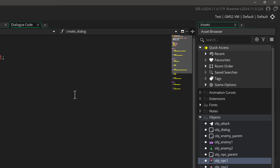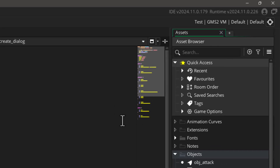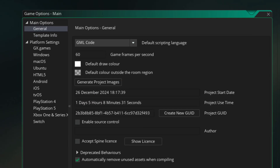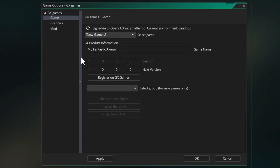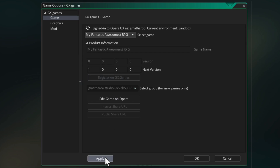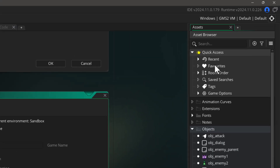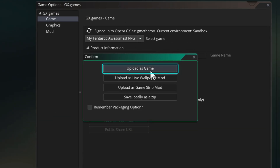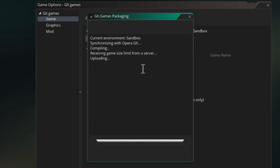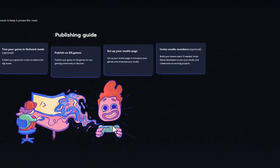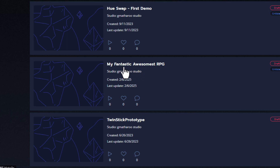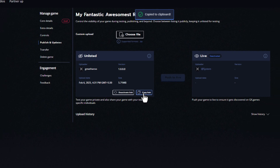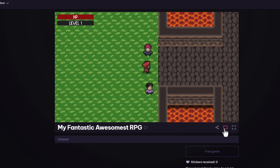Finally, we'll upload the game to GX Games so anyone can play it. Sign in to your account, then go to Game Options, click on GX Games, set a game name, click Register, and apply. Select the GX Games target, click Create Executable, and choose Upload as Game. Once uploading is done, click Edit Game on Opera. Sign in on the website, open your game, go to the Publish menu, copy the link, and share it with anyone.